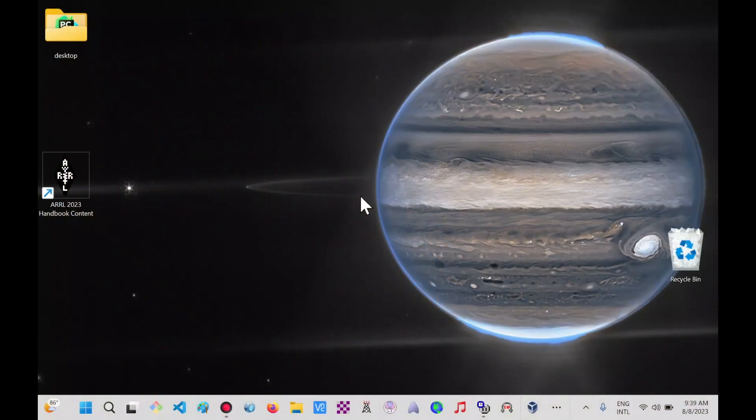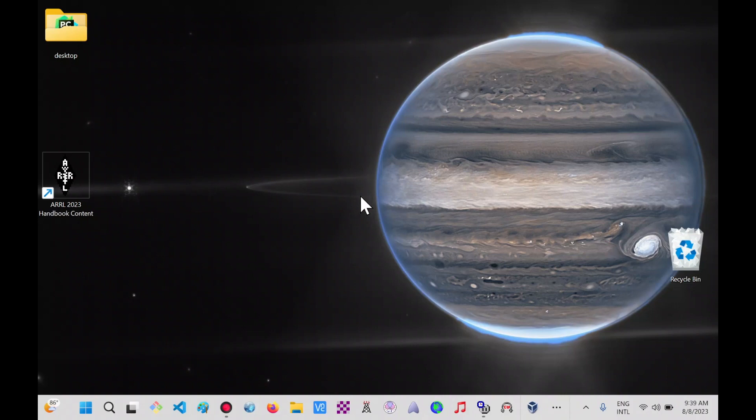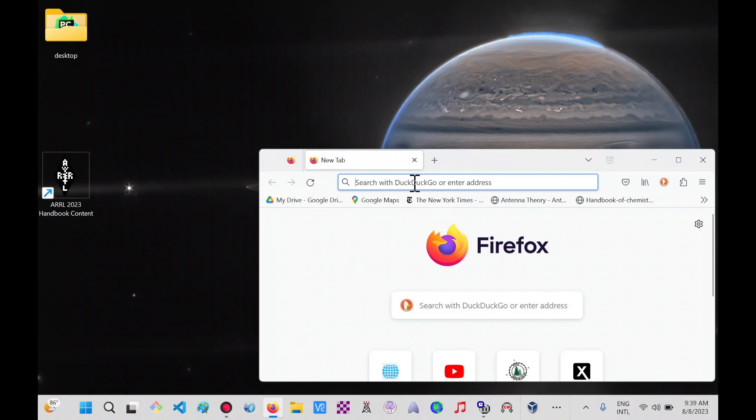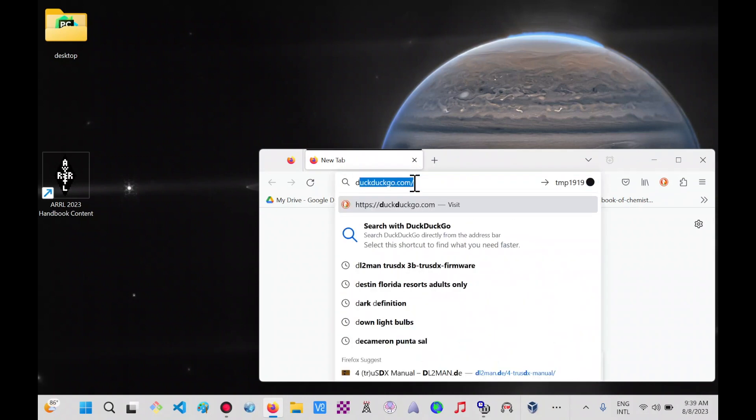For this part of the TrueSDX configuration, we are going to program our callsign to the firmware. Following the sheet that was included with our TrueSDX from Amazon, we have to access a website. We bring up a web browser and I'm going to type in everything that Manuel put on his sheet.